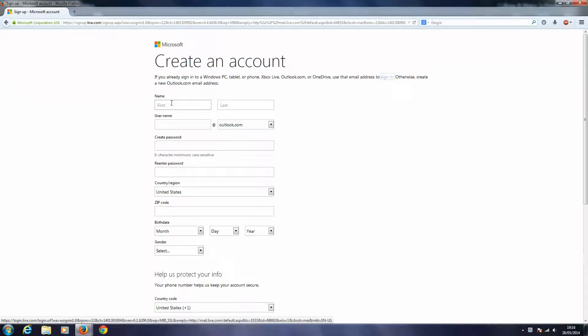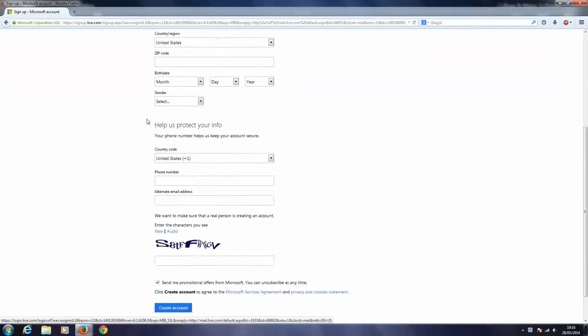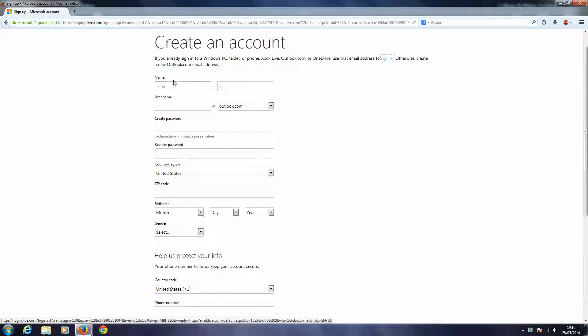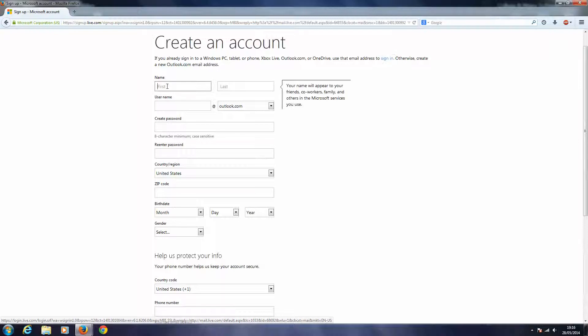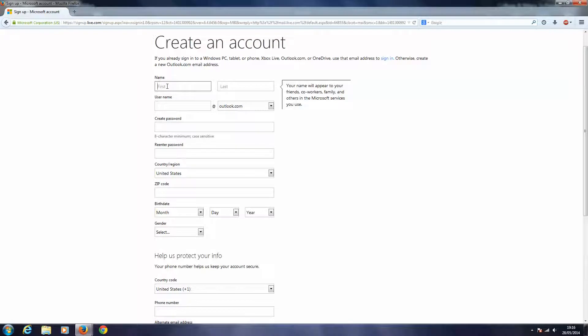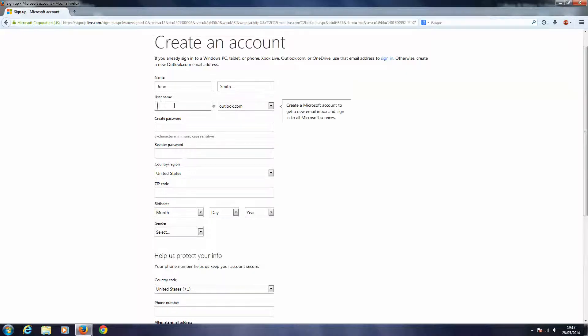Now I can enter my details into this form in order to sign up. So I will enter some basic details, John Smith.